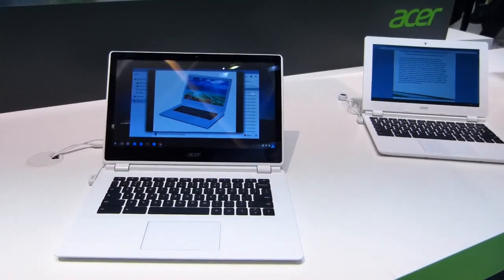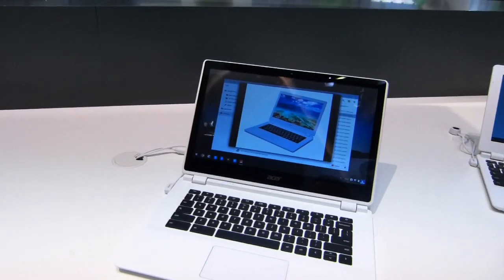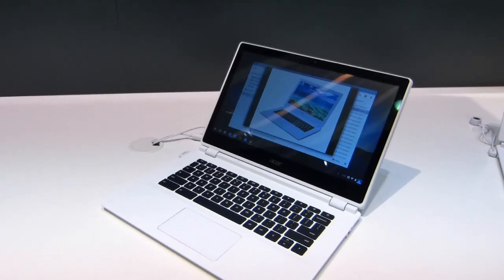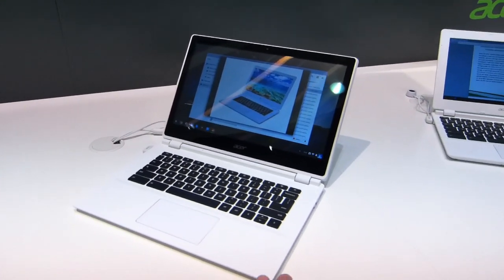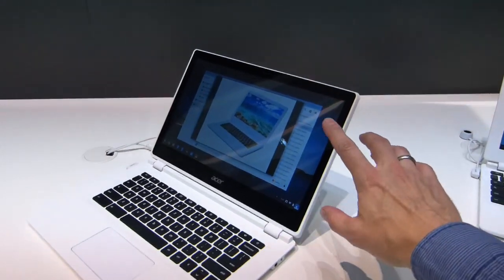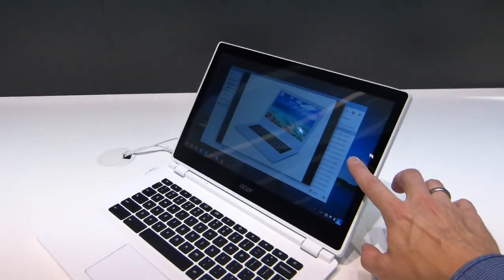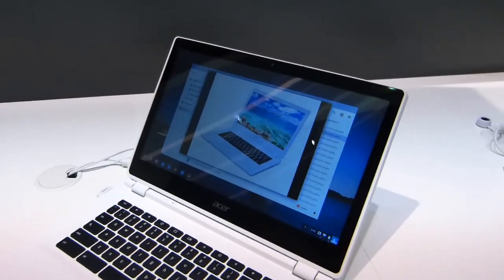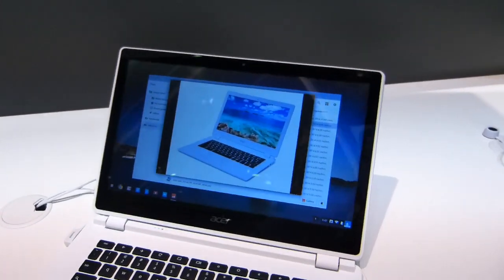This is Chippy here with Chromebook. We're taking a look at the Acer Chromebook 13 or the CB5 series, and this is the touch HD version.